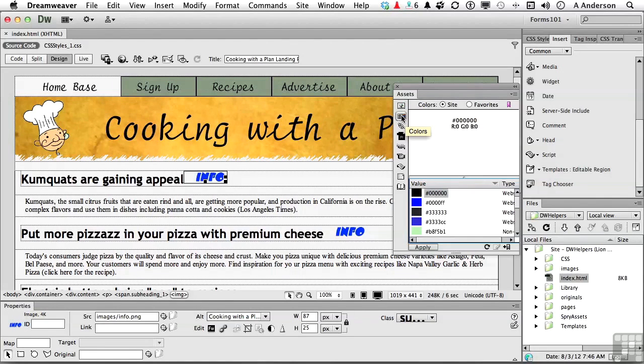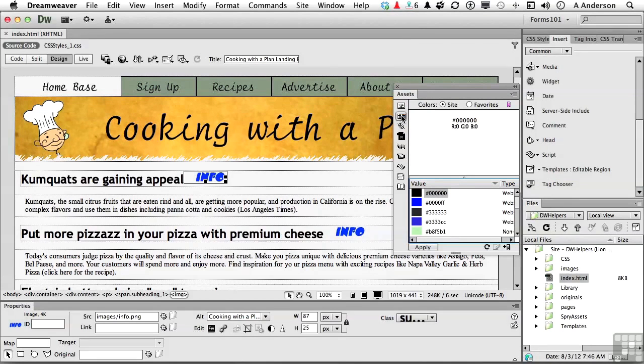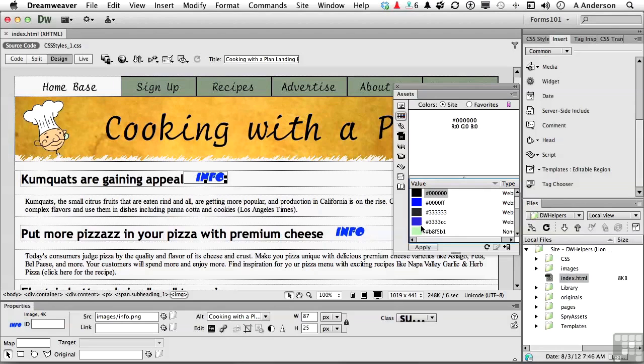The next one down is Colors. These are the colors that are being utilized in this site. And they're saved automatically as we use them and save the pages. You can literally drag them out and recolorize something if you want to. Nice to have.